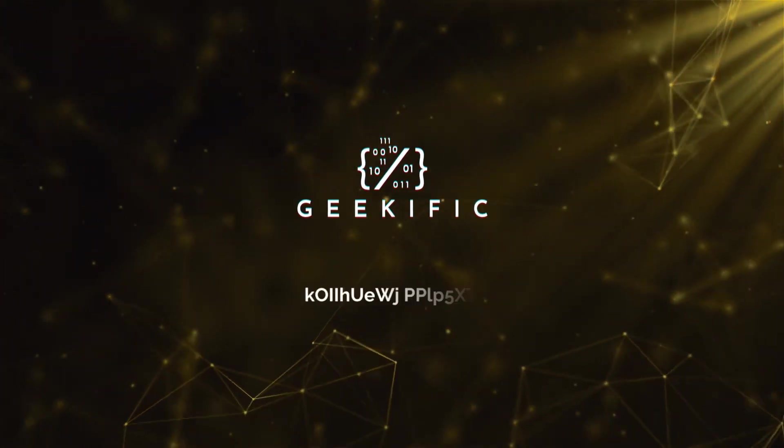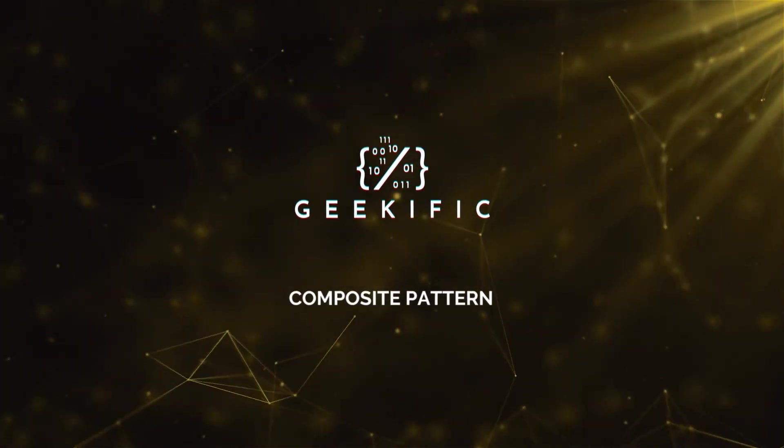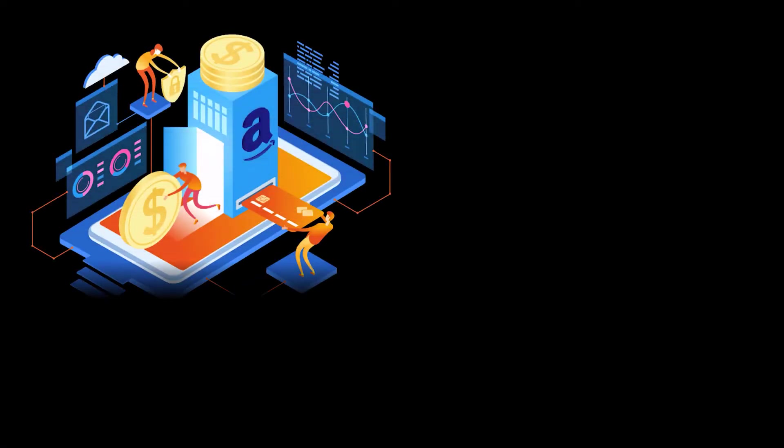What's up geeks and welcome to the channel. Imagine you run Amazon's delivery system and for the sake of this example suppose you have two types of objects: order boxes and products.